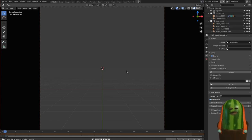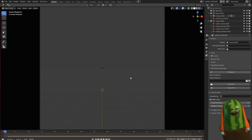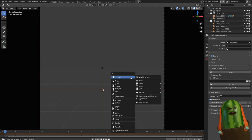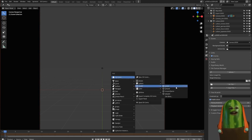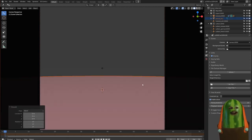So first things first, let's go ahead and make a ground. I'm going to go ahead and say assets ground. And now you've got a ground.